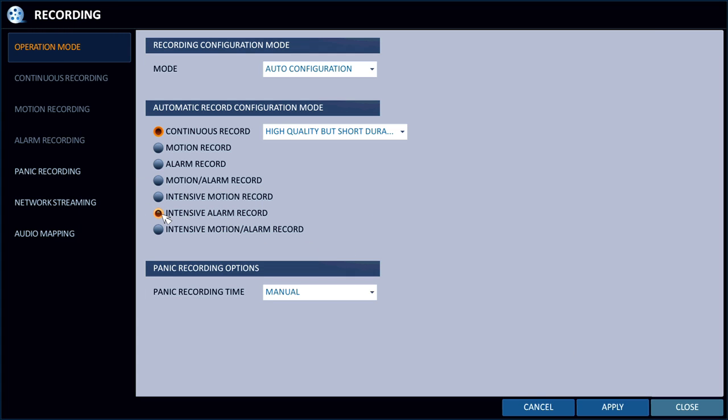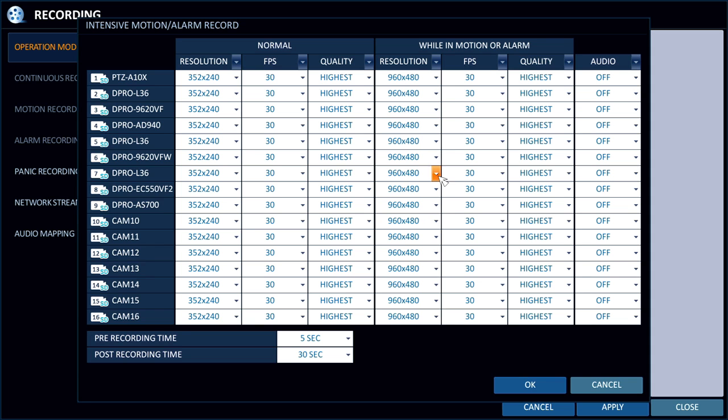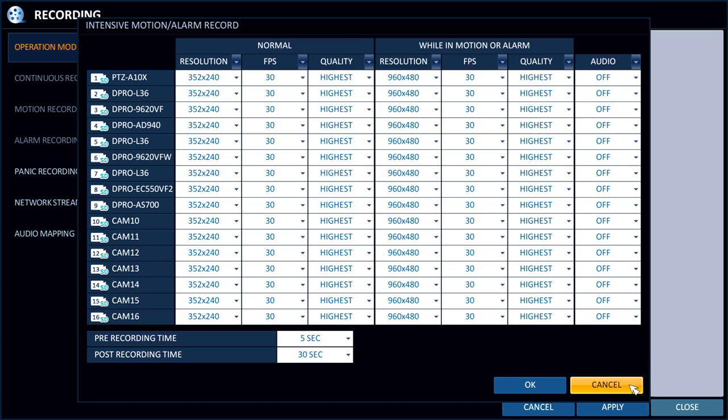So the intensive alarm recording is the same thing. You just set up the different frame rates and resolutions for continuous versus alarm recording. And then intensive motion and alarm is, again, the same thing, but you set up the frame rate if there's motion detected or an external alarm triggered to record at the higher frame rate.